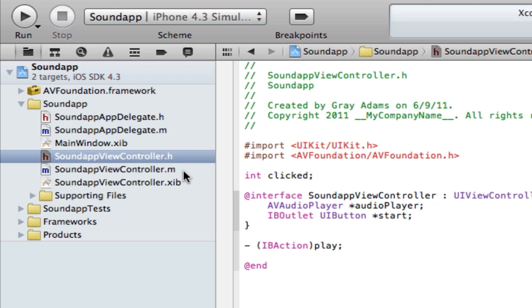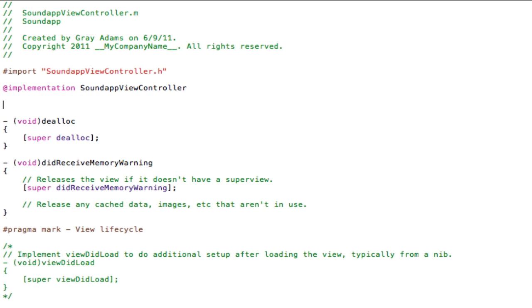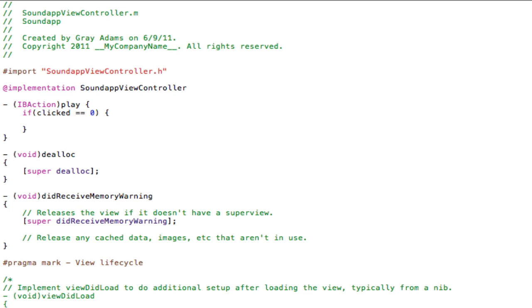So go ahead and navigate over to the .m file. Right under implementation, press the enter key twice. Three lines separating implementation and dealloc. Type dash space parentheses again, IBAction closing parentheses play space curly bracket. Press the enter key. In Xcode 4 it will close it off. If you are not on Xcode 4 you will have to close it off yourself.